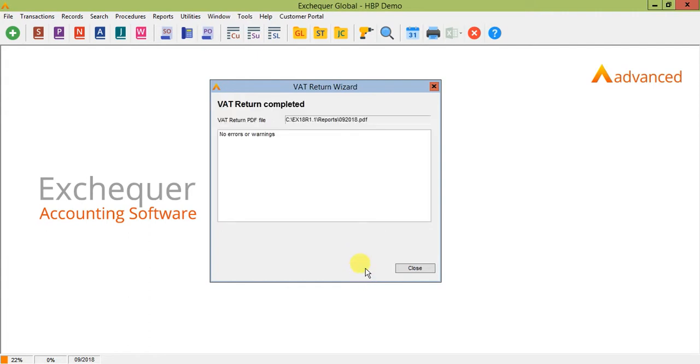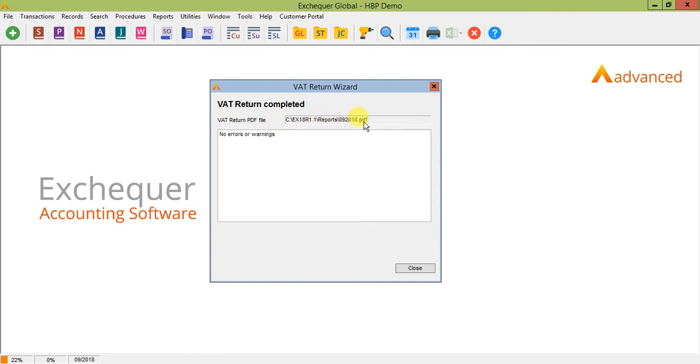Now on newer versions of Exchequer, you'll also notice that as another backup, it creates a PDF file for you. And it's put that into the reports folder of my Exchequer installation directory and saved a copy of that. And you might want to back that up or print that out for audit purposes.